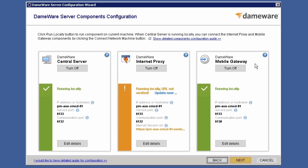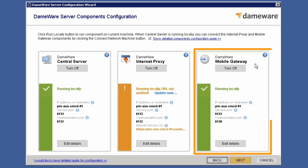A third server component, the Daymor Mobile Gateway, must be configured if you wish to use Daymor Mobile for iOS and Android devices.